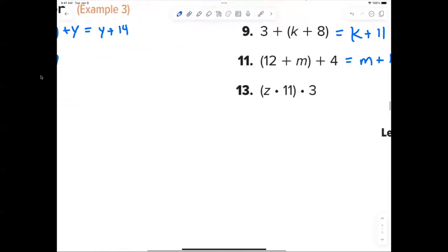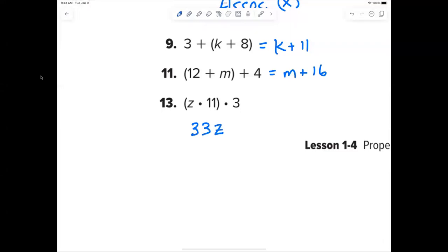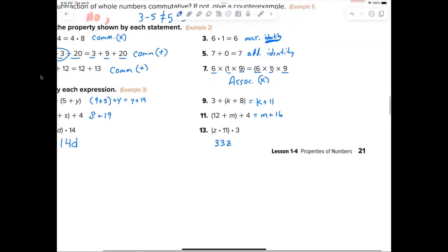Number thirteen — Isaac: for multiplication, write the number first. So the answer would be 33z.